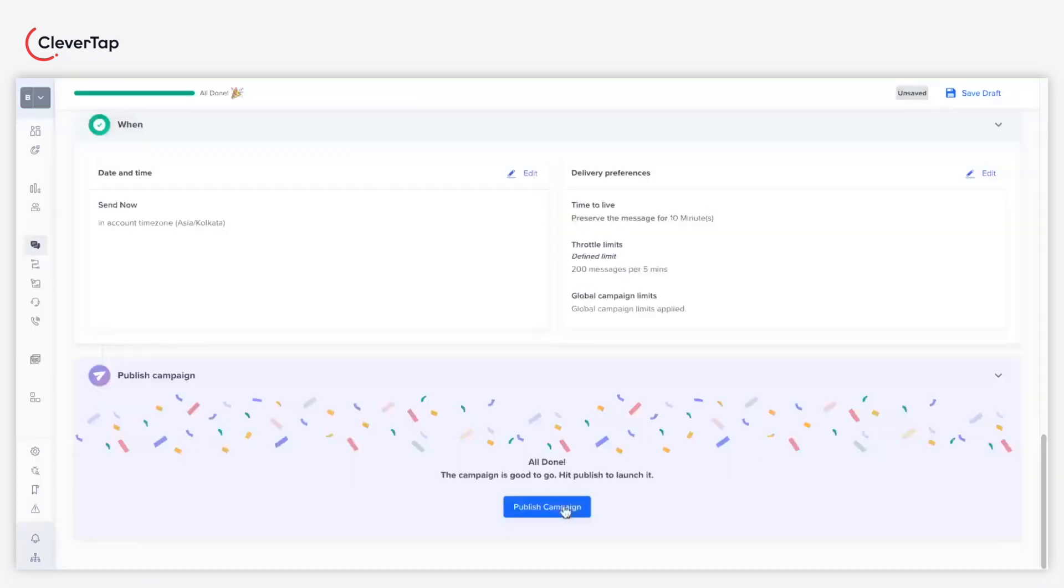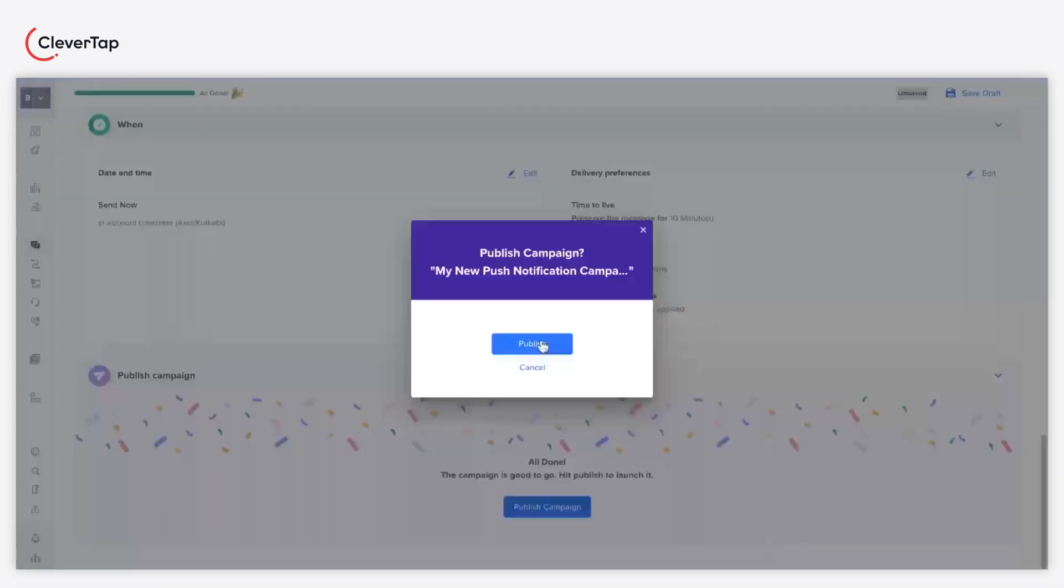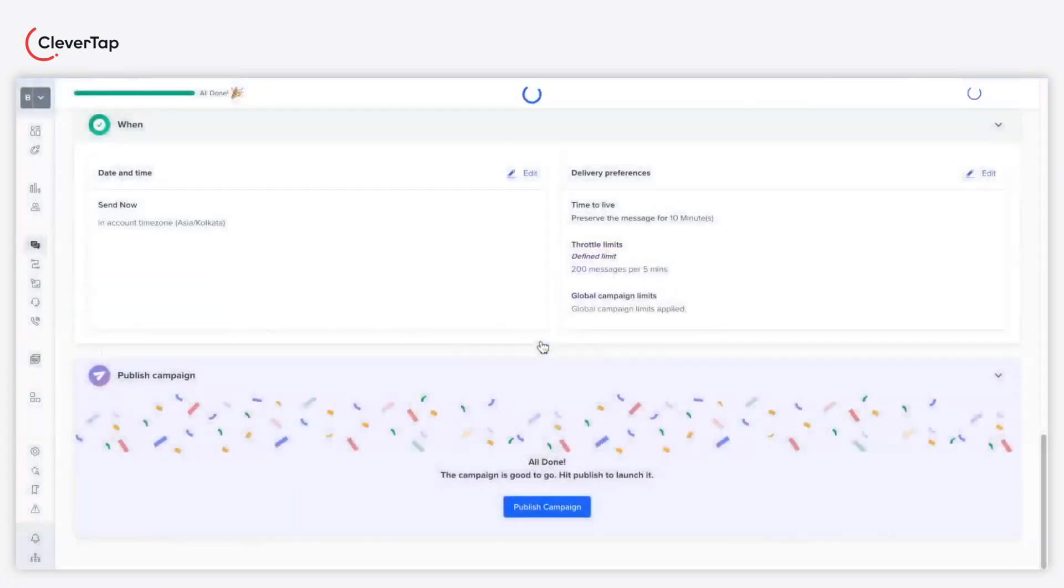As a final step, click Publish Campaign to publish your push campaign powered by Scribe.